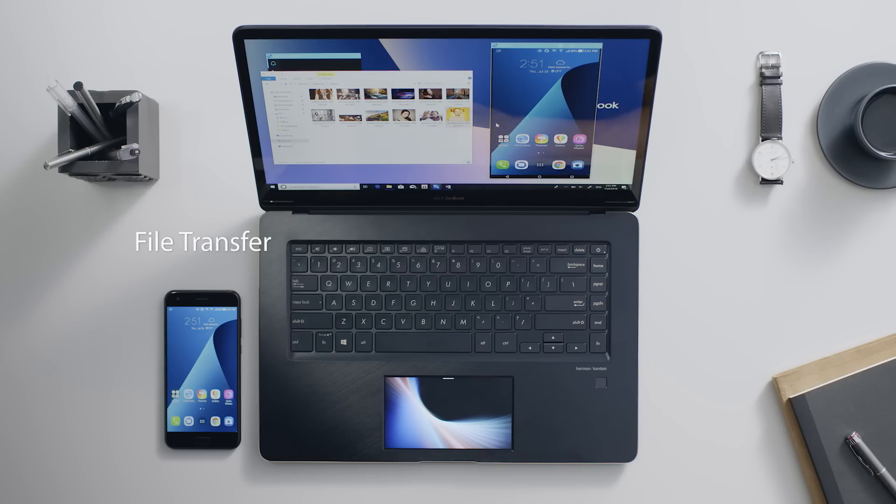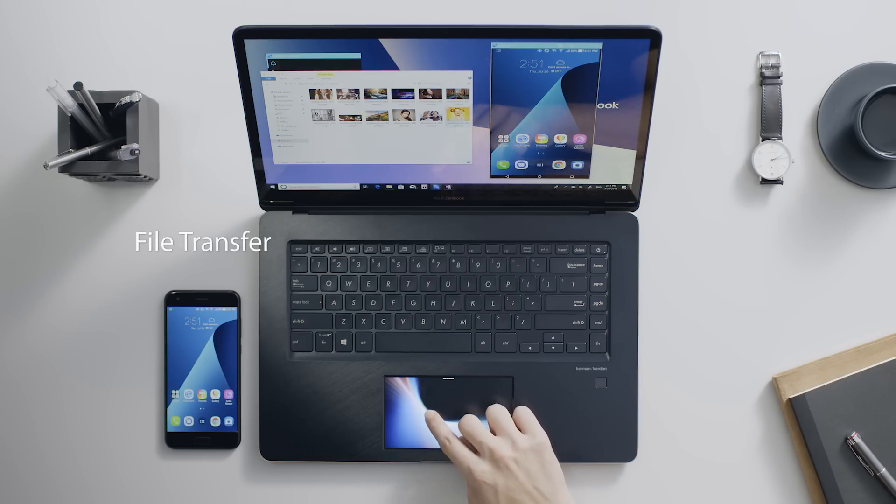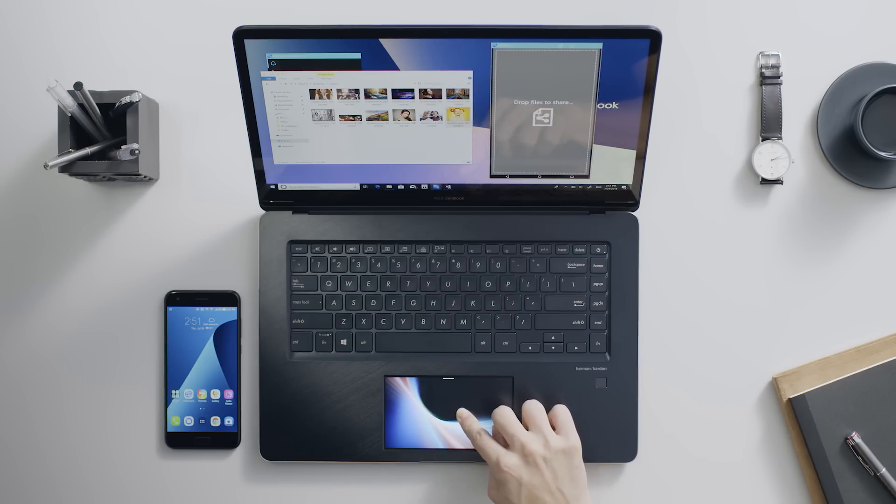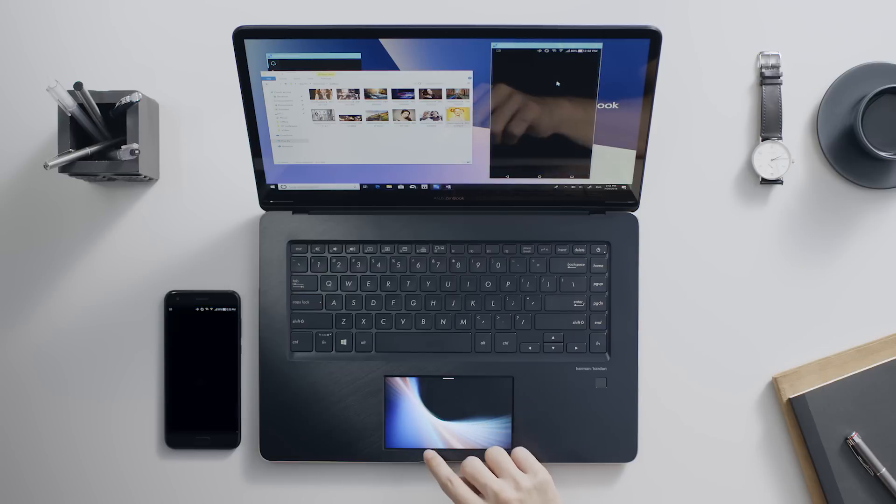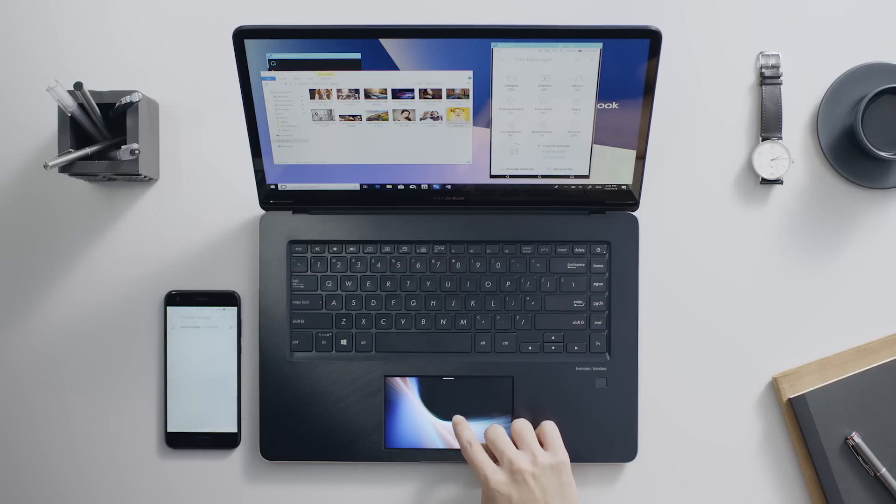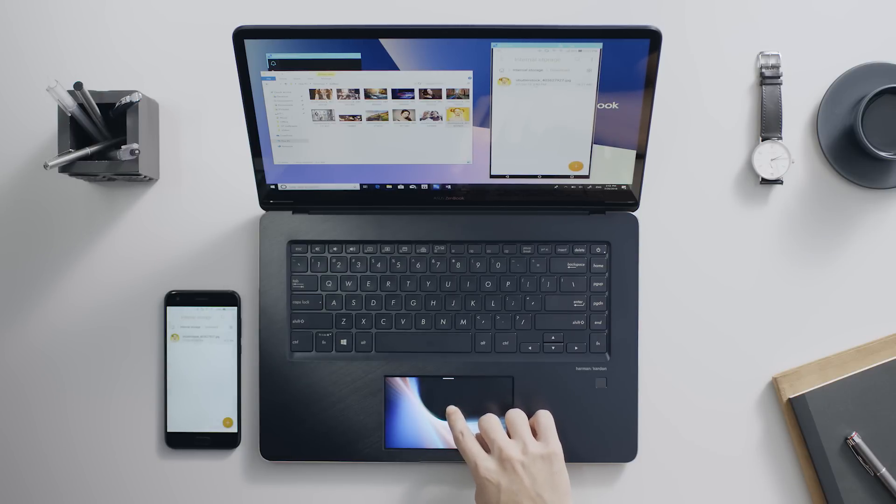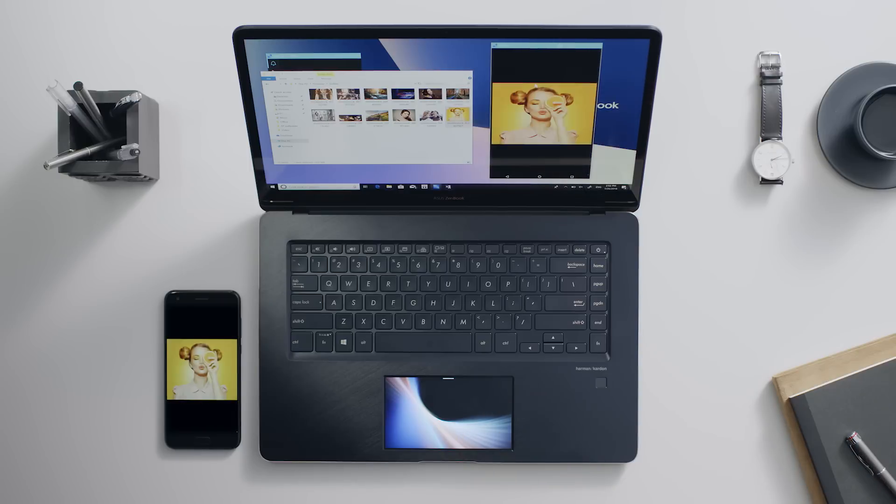Phone mirroring is a great way to transfer files. Simply drop your files on the shared screen via ASUS Sync. The files will appear in the phone's file manager for easy access.